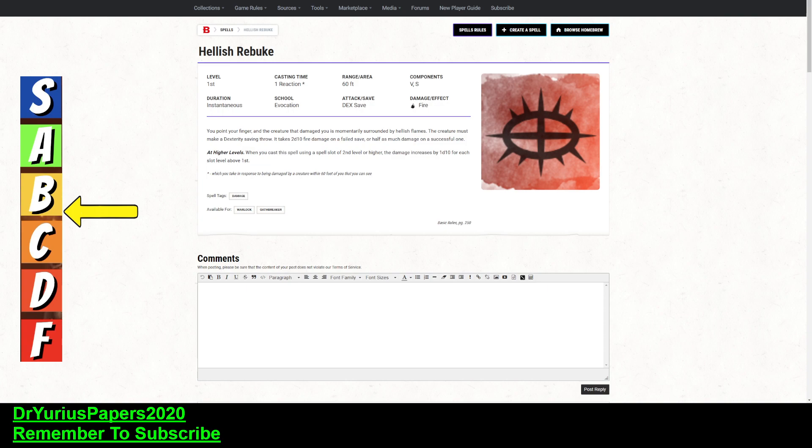One, it's only usable by Warlocks and Oathbreaker Paladins, which isn't necessarily a PC Paladin. If this is on an NPC that I am throwing at a party, then this is actually a pretty good spell.